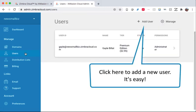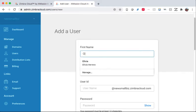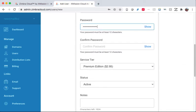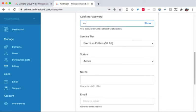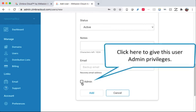Click here to add a new user. It's easy. Click here to give this user admin privileges.